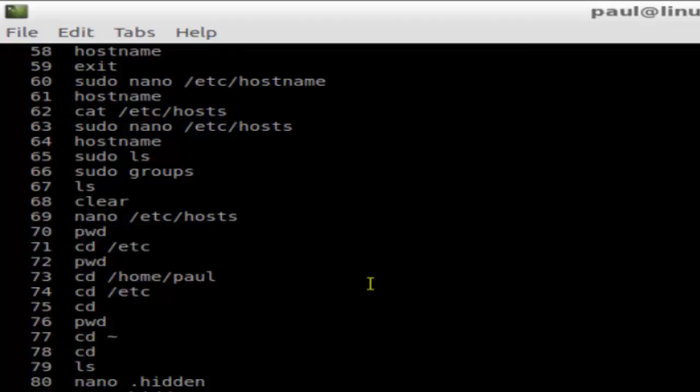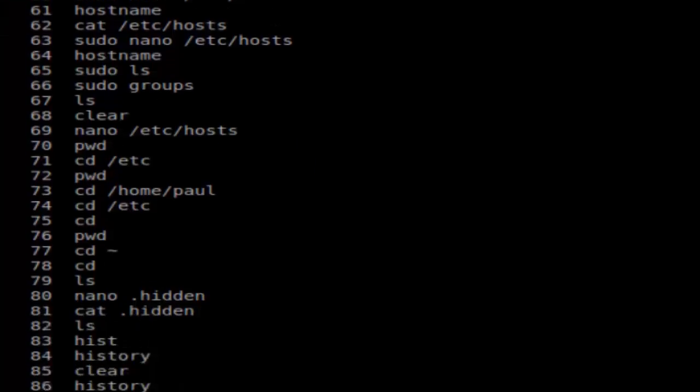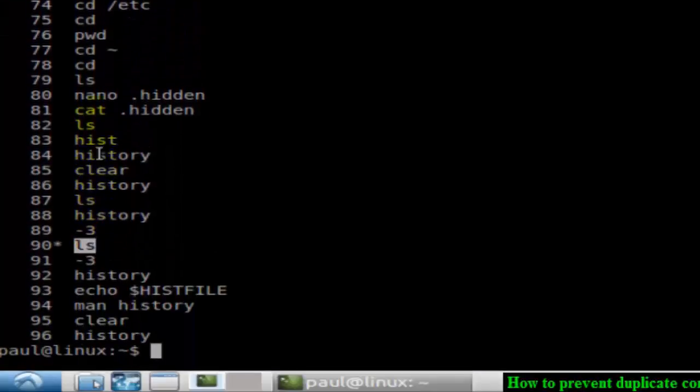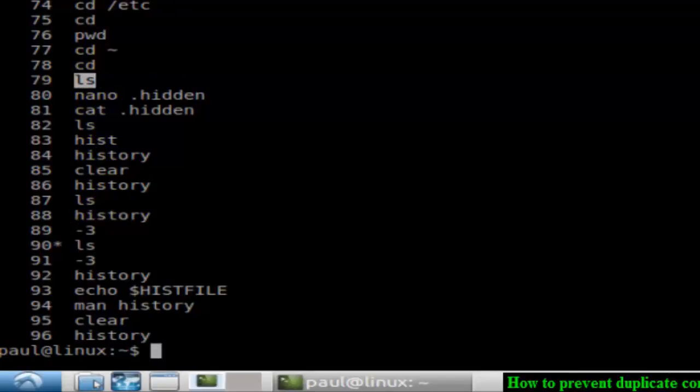As you can see, there are commands that are duplicated here. Like the ls command appears twice - in fact, there are a lot of times it is being duplicated here and there. So a lot of commands have been duplicated. So how to get rid of these duplicate commands?